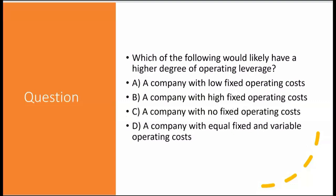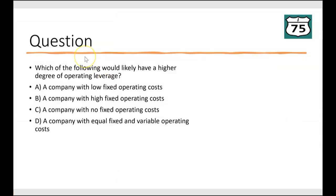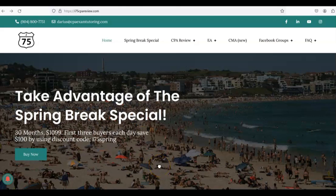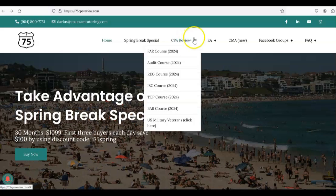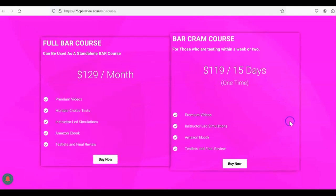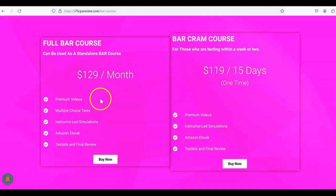Which of the following would likely have a higher degree of operating leverage? Leave your answer in the comments. Remember to like and subscribe — it really helps the channel. If you need more help with leverage or any part of the CPA exam, go to i75cpareview.com. Choose between the complete monthly subscription or the cram course if your exam is within a week or two. Use I-75 as a standalone course — no other materials needed. I'll leave a link in the description. I'm Darius Clark, because the right teacher makes all the difference.